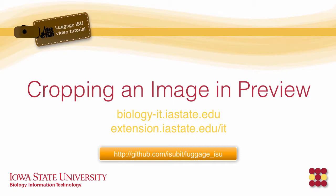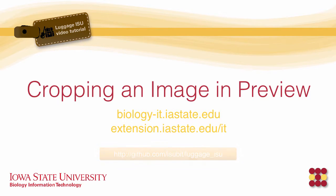Hello and welcome to the tutorial on how to crop an image using Preview. Now Preview is a program that comes on Macs, so if you have a Mac and you're looking to create an image for an announcement, this would be a good tutorial.